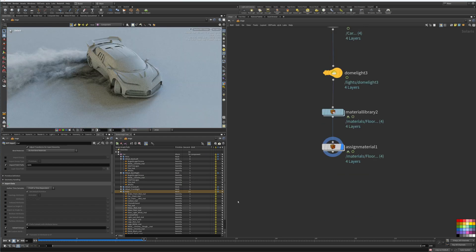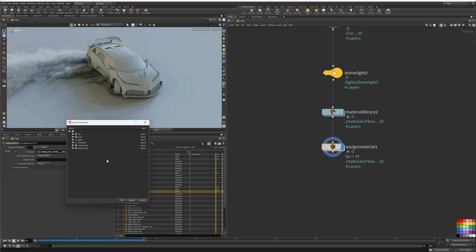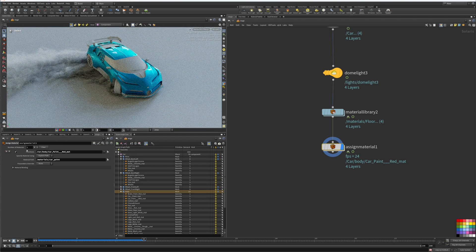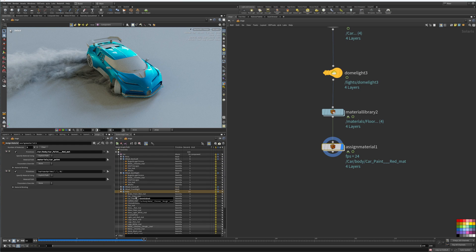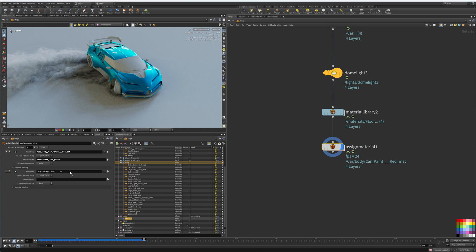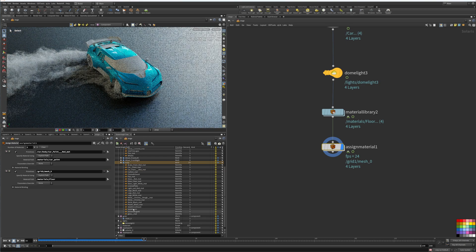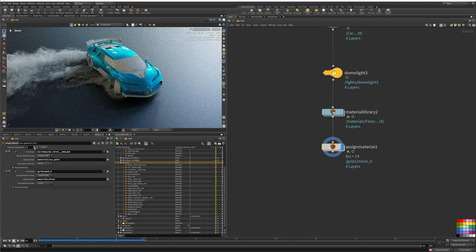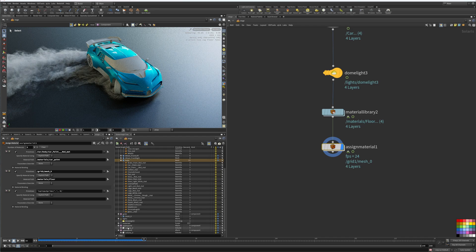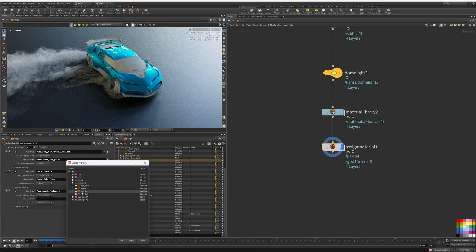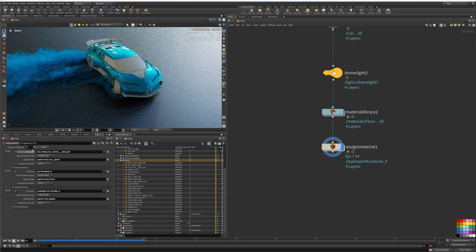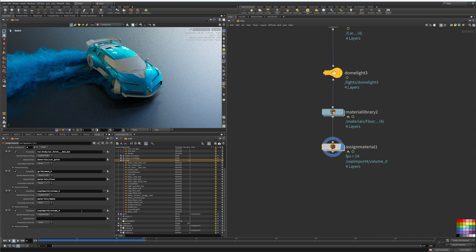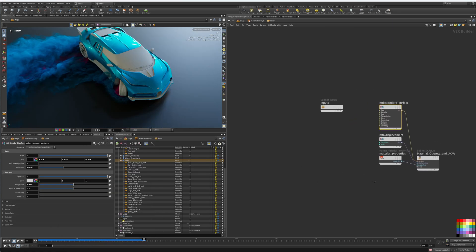Now we can go back to assign material. We'll get our car paint red - that's the name of the group - and then assign car paint. We'll add another material here and we'll add the floor, so that is grid here. We'll add the floor and then here we'll go to our volume and we'll put the volume material smoke. Add another material and add our second volume, so import for volume and smoke.